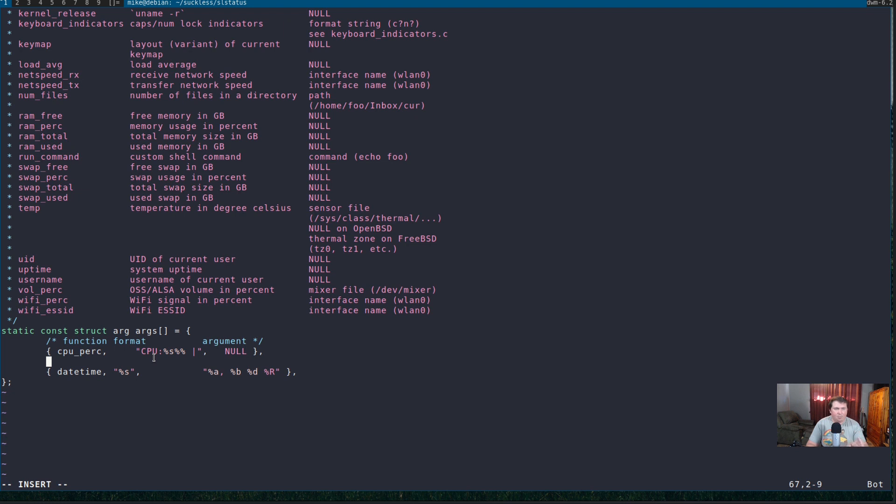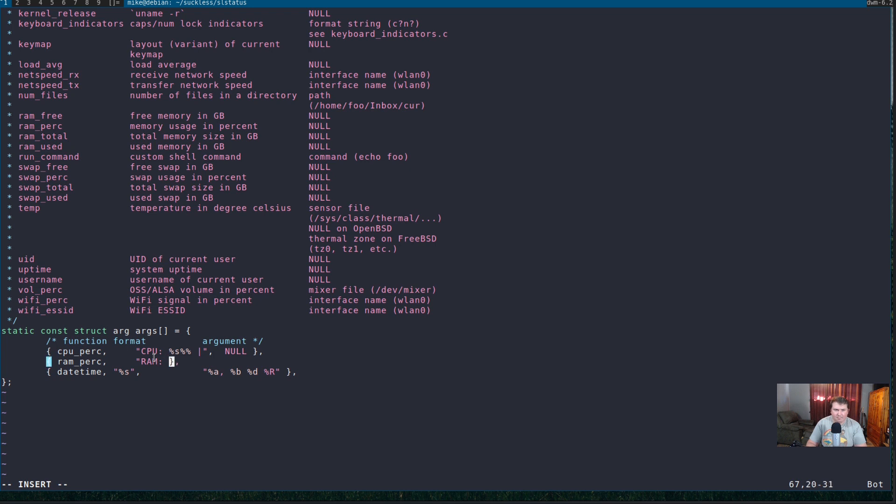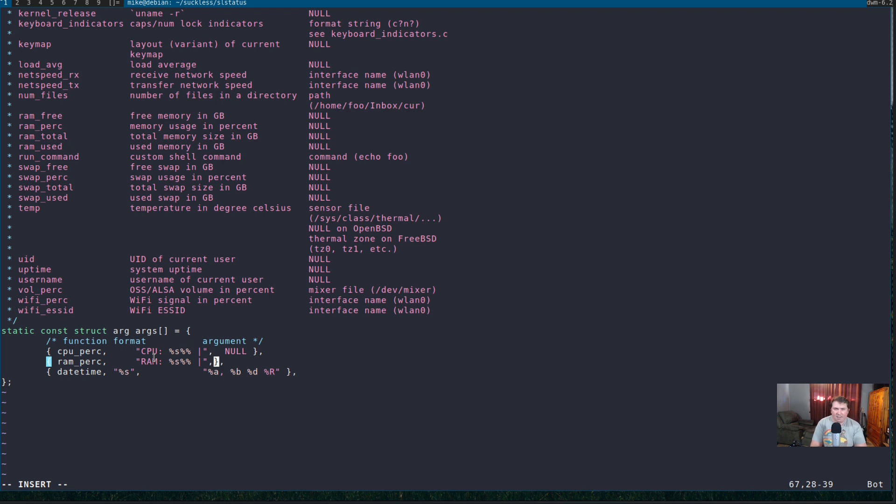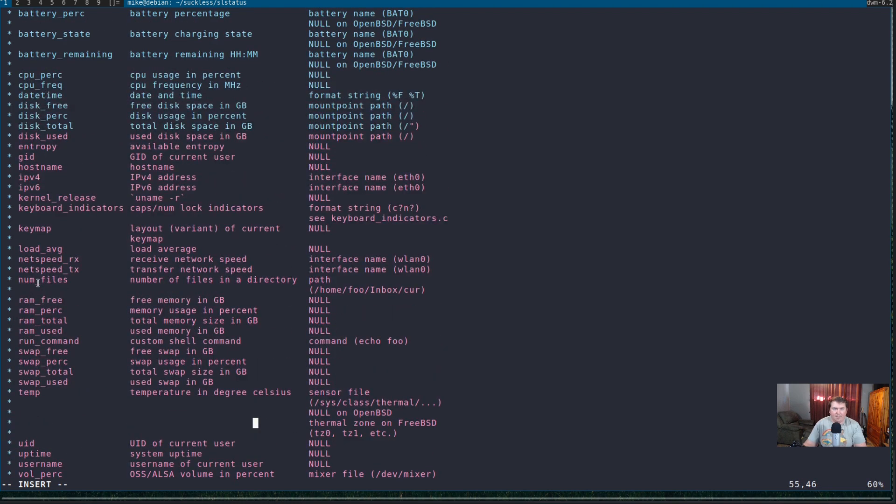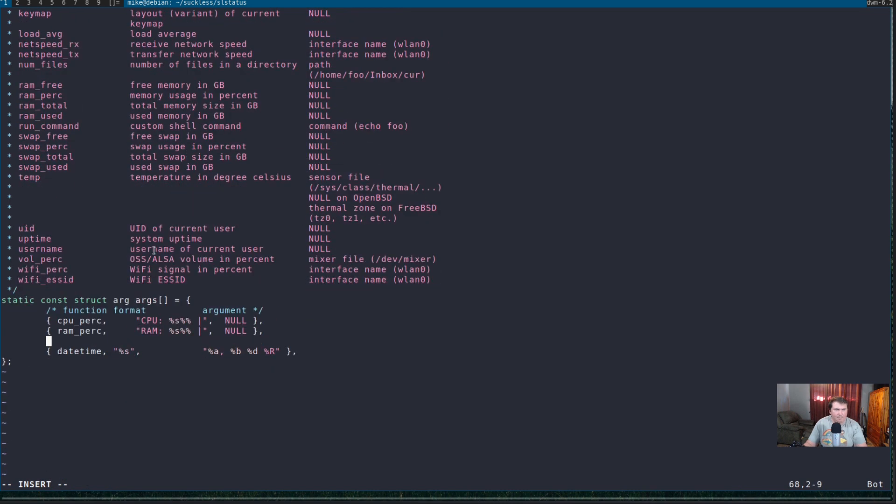So, let's do one for RAM percentage as well. Curly brackets and a comma. Get back into the curly brackets. Now, we're going to do RAM underscore PERC comma, tab out. And, in quotation marks, we're going to do RAM colon. And, I tell you what, I'm going to add some spacing in here too. We're going to do percent S percent percent space pipe in the quotations and add another comma, tab out, and null one more time. And, let me just go back and make sure that I'm right. RAM percentage. Yep, we are good. I don't know, let's do the run command.